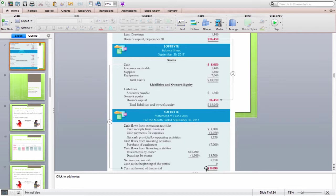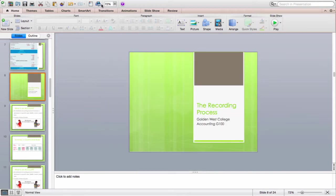Notice that all of these statements except the balance sheet report for a specific period. The balance sheet is the only one that reports for a specific date. The rest of them report on a specific period. And that is all we learned in Chapter 1.